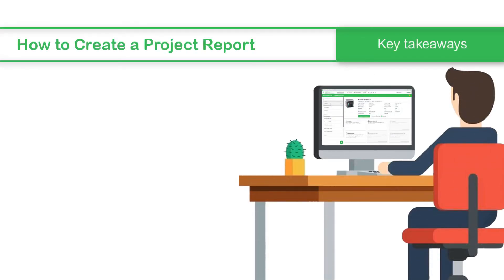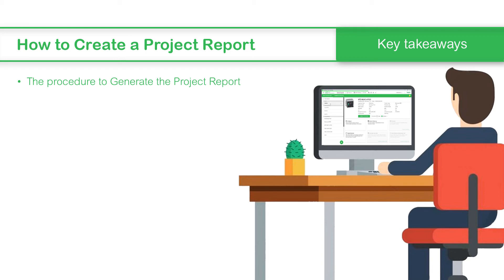This concludes the video on how to create a project report in EcoStruxure Power Commission. In this video, we saw the procedure to generate the project report.